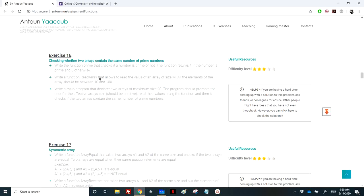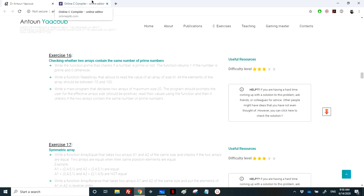Hello again. We have reached exercise 16, which is to check whether two arrays contain the same number of prime numbers. We need to write a function called 'prime' that checks whether a number is prime or not, and then use some previously written functions like the read array function to read two arrays and check whether they contain the same number of prime numbers.